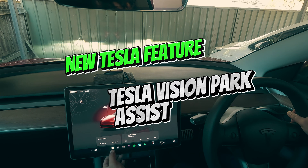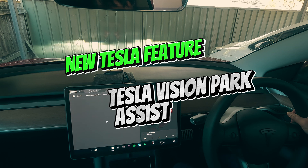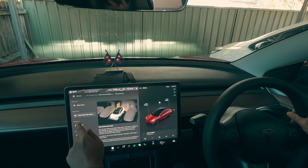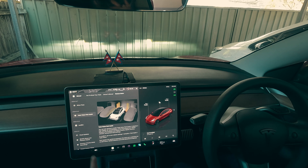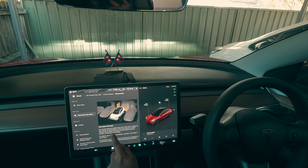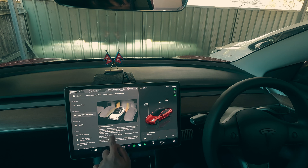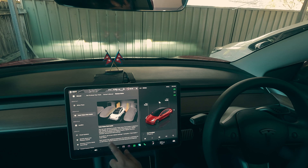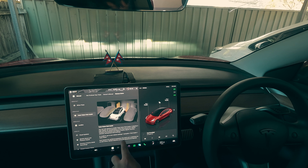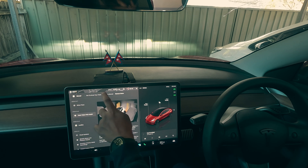I recently got a new update on my Tesla — the Tesla Vision Park Assist. It displays a high-fidelity 3D representation of the area around your vehicle, including the proximity and shape of nearby objects, barriers, vehicles, and painted road markings. To enable this, you go to Vehicle Settings > Autopilot > Park Assist > Tesla Vision. It says it's for guidance purposes only and is not a substitute for an alert driver.